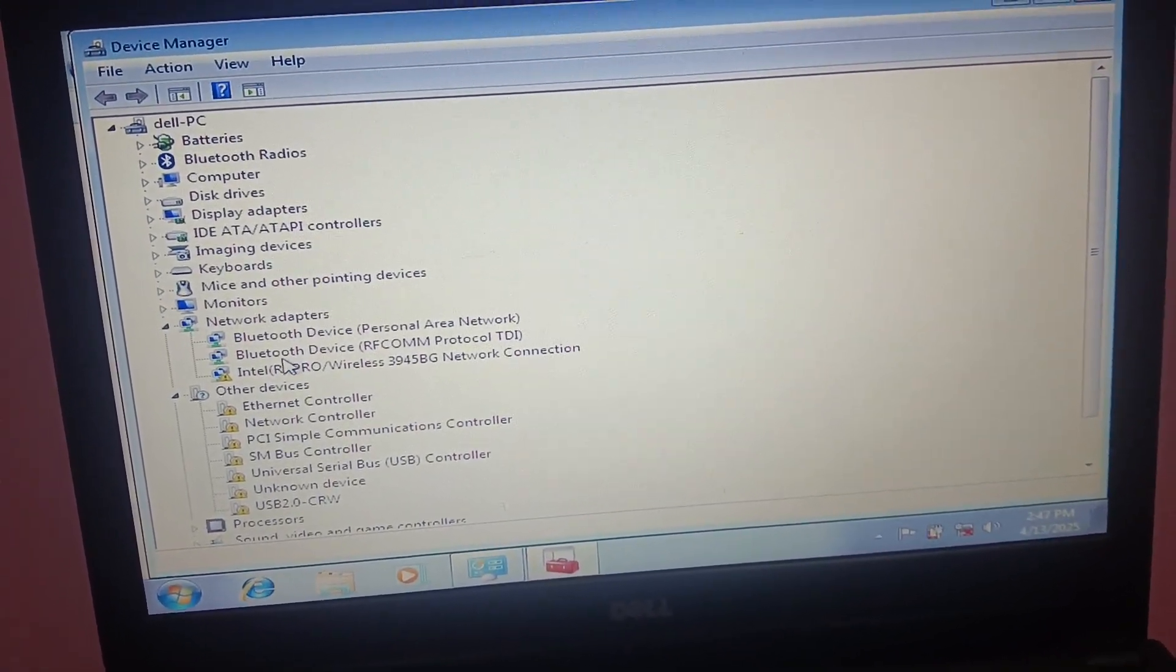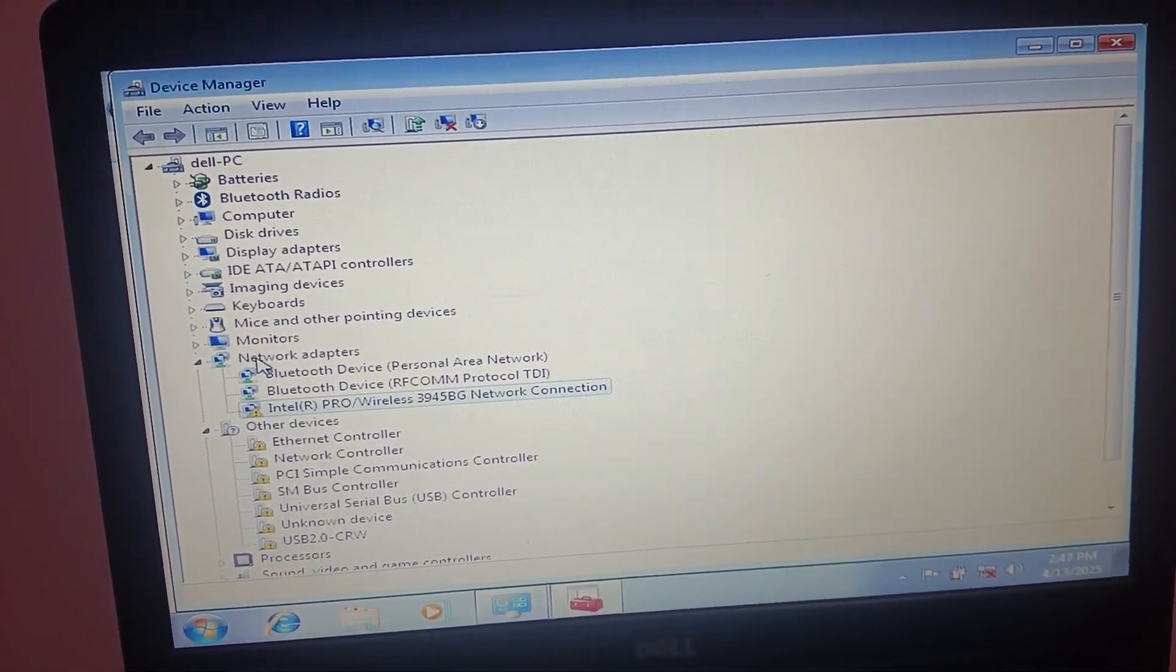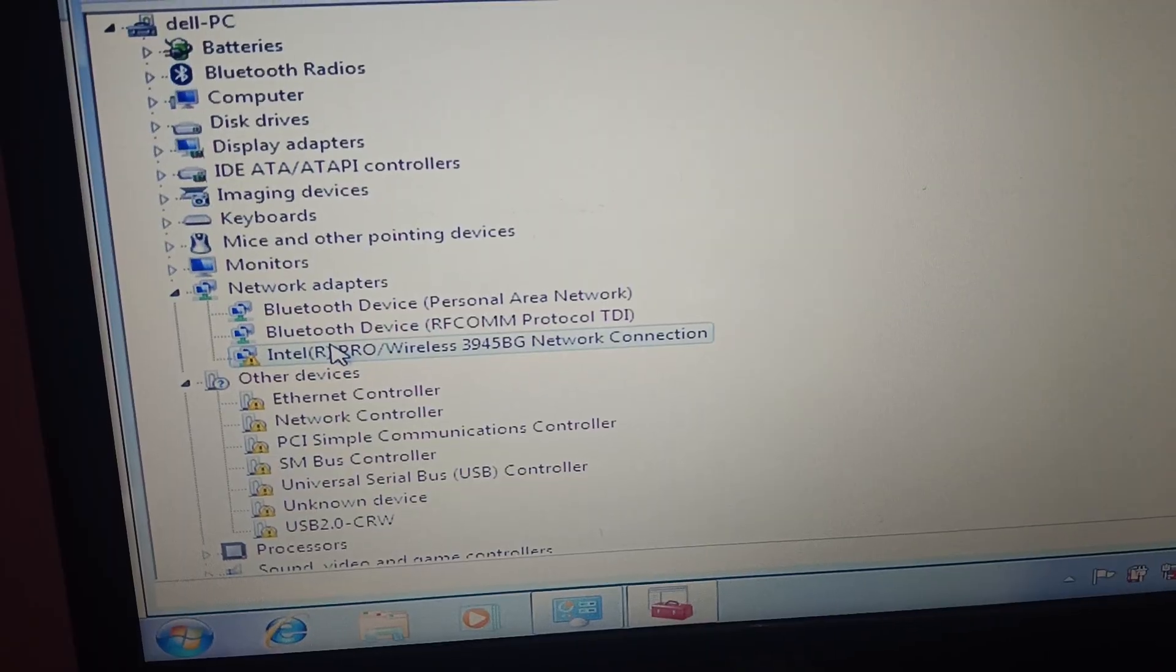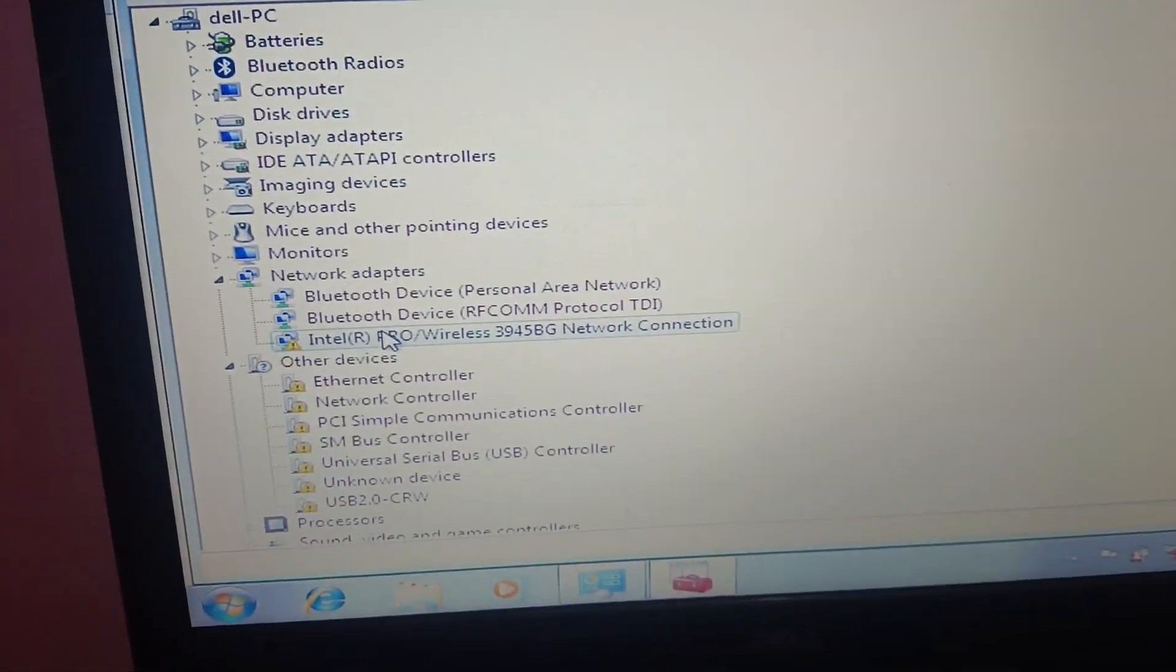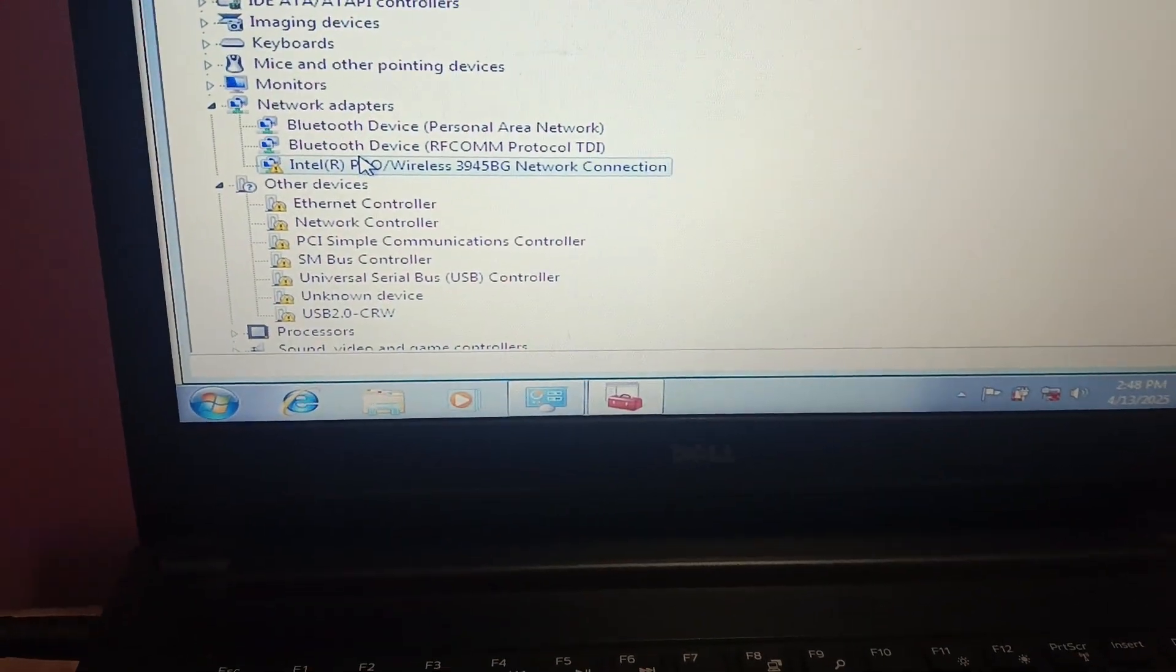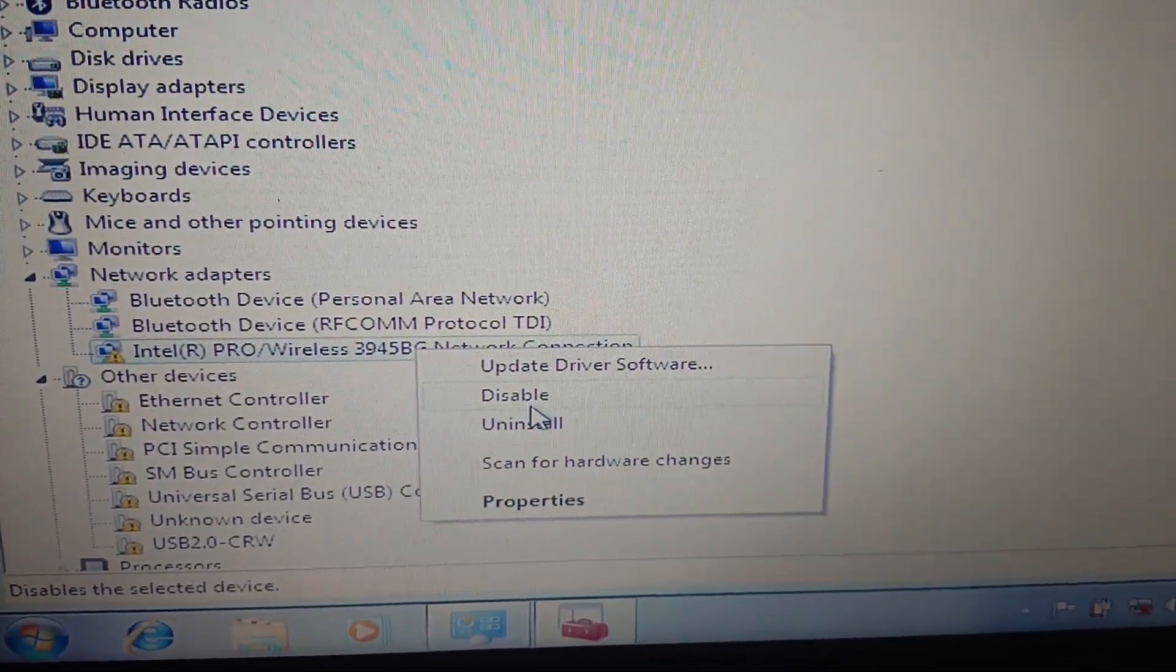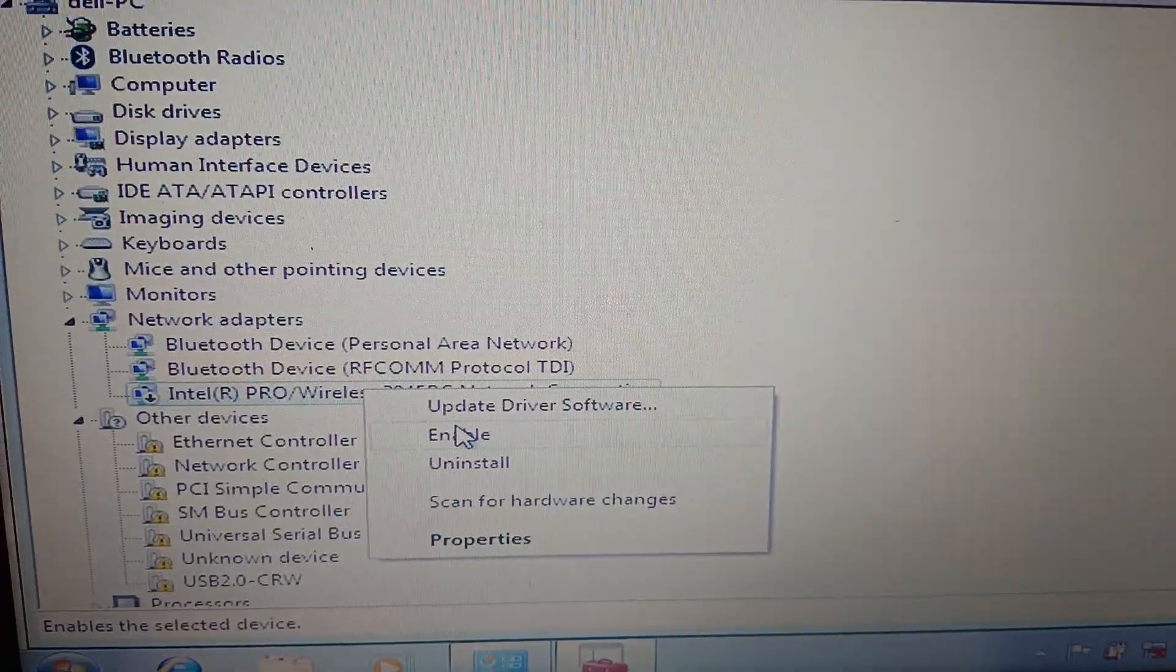How to fix this issue I will show you. Step number one will be to expand the network adapters here, and if any disabled is here you need to right click on it and simply enable it. Let me plug in the mouse into my computer. Right click on it and simply enable it if it is disabled like this.